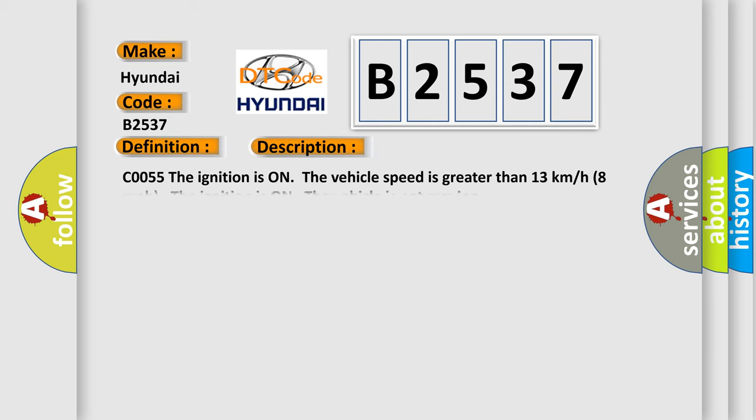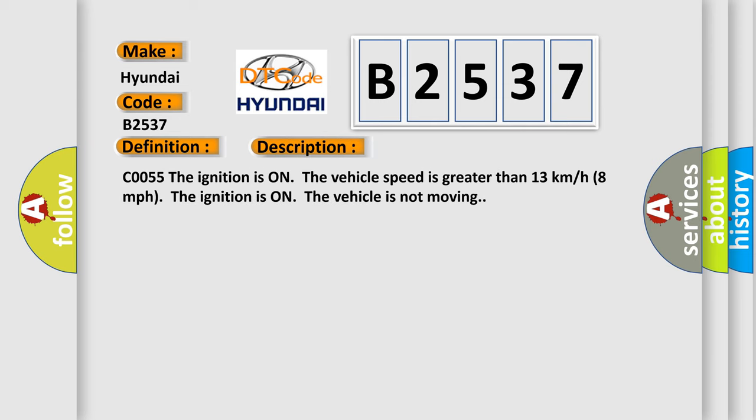And now this is a short description of this DTC code. CO055: The ignition is on, the vehicle speed is greater than 13 km per hour 8 mph. The ignition is on, the vehicle is not moving.